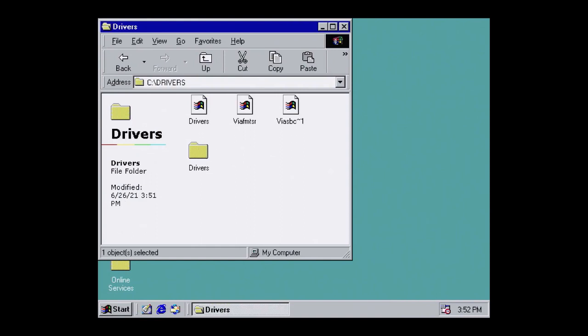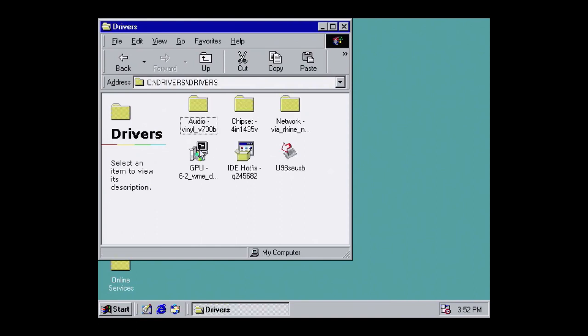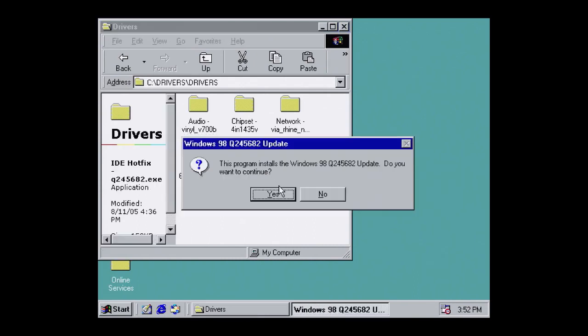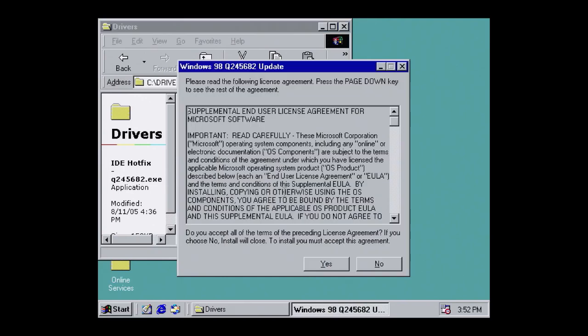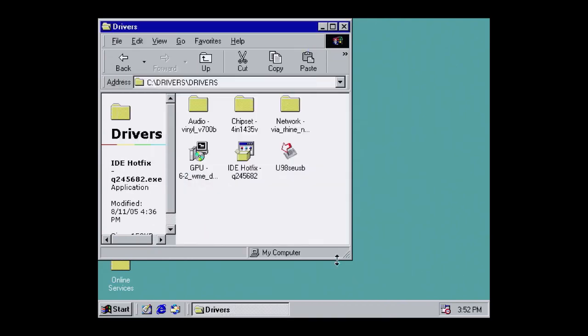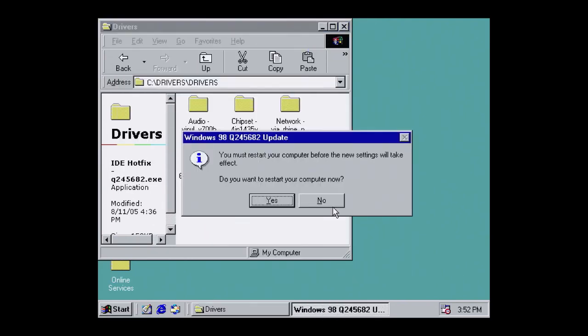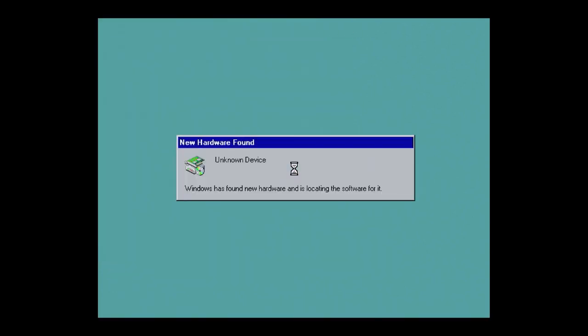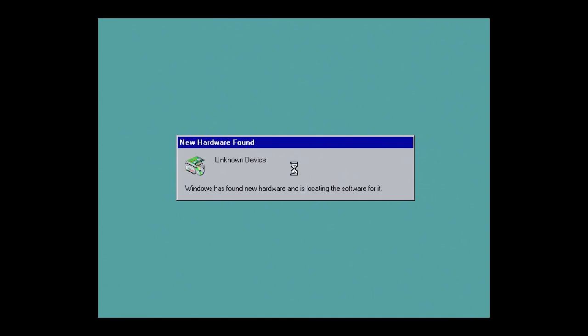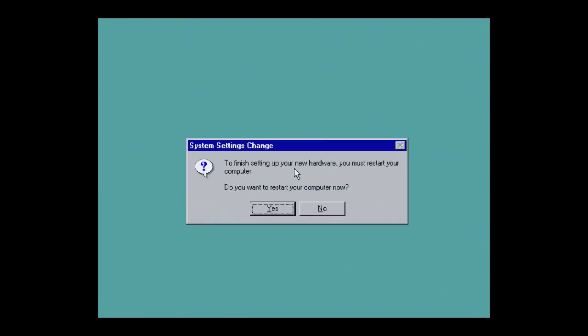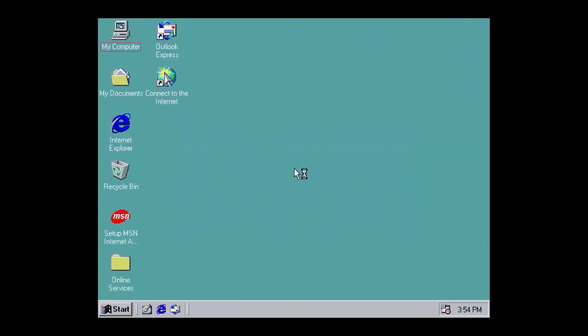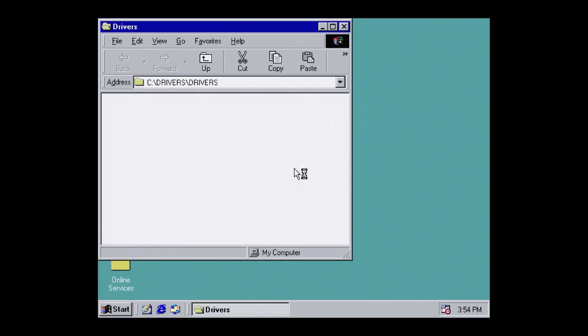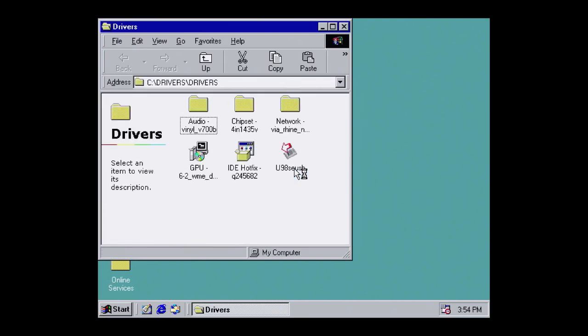The sequencing is super important here. If you do this out of order, it won't work. First, install the IDE hotfix. This is required to make the IDE controller play nice with Windows 98. It's a quick install, and then hit Yes to restart. When the machine launches, it will detect the IDE controllers. Watch that run through, and then hit Yes to restart again.